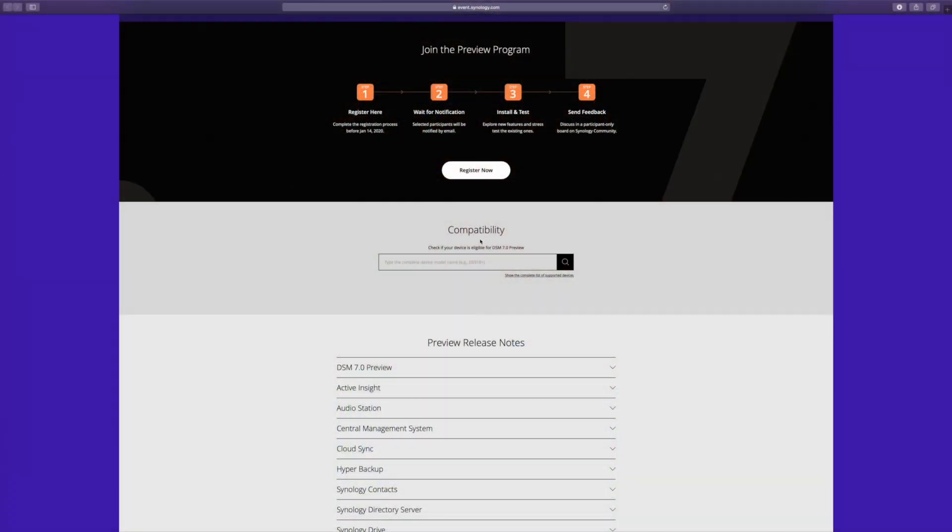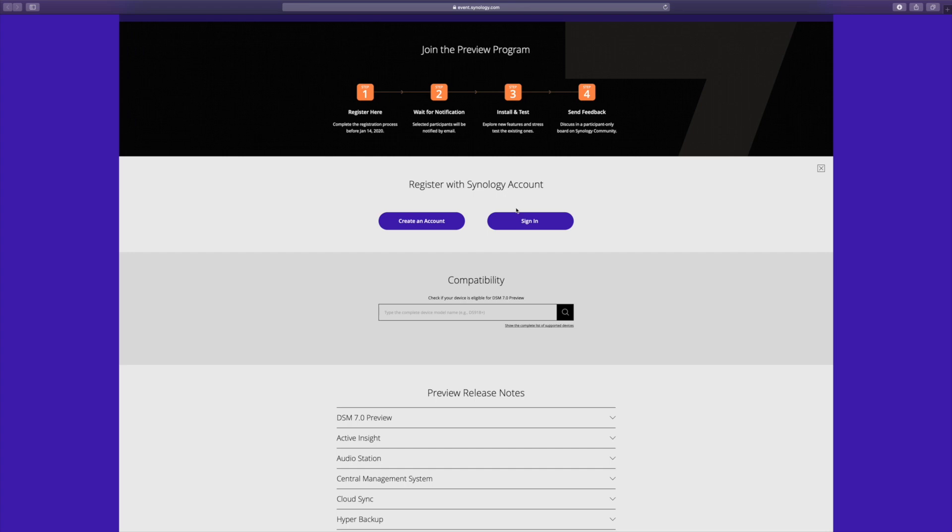If you'd like to be a part of the DSM-7 beta program, I've attached a link just down below about how you can do it. However, I do want to give a warning — beta programs are notoriously buggy. That's the entire point, to work out all these kinks. If you're installing DSM-7 beta on a NAS, you should be willing to lose all the data on that NAS. But if you're willing to do this, then it's a really fun and cool thing to learn.